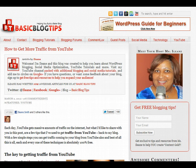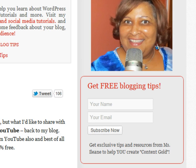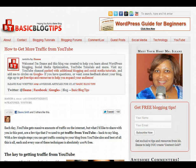Thanks so much for joining me today. Make sure you stop over to the blog at BasicBlogTips.com and sign up for your free blogging tips. Just put your name and email address in the box and you'll be updated with all the blogging, social media, and YouTube video tutorials. You guys have a great day — talk to you soon.